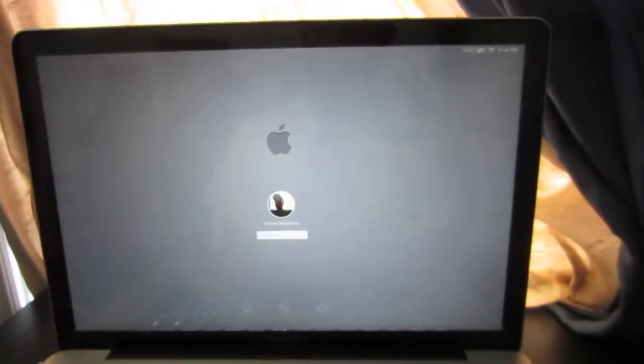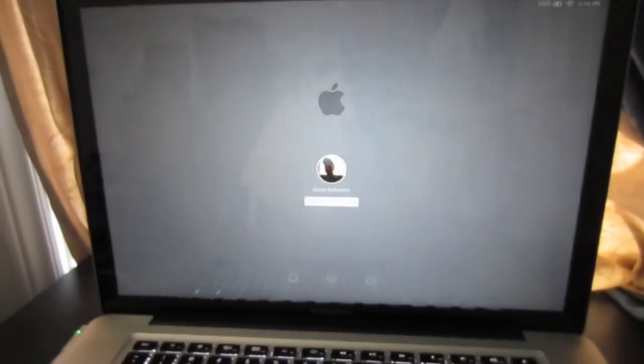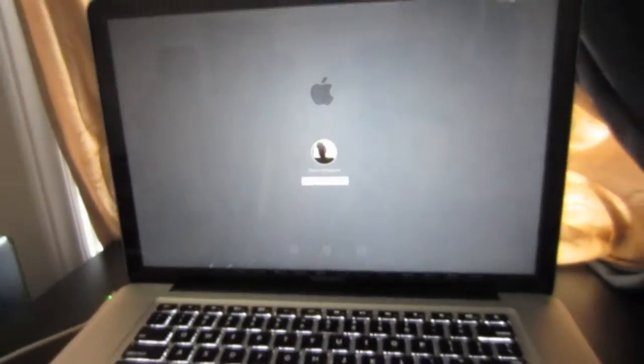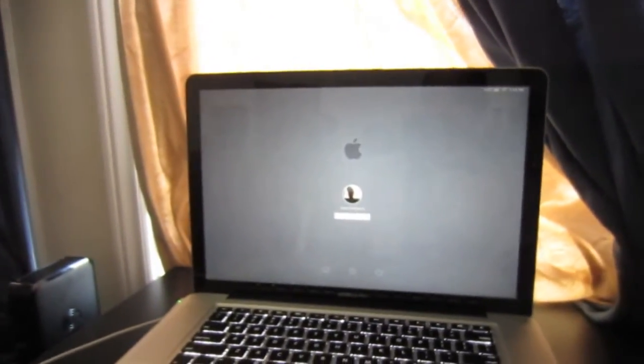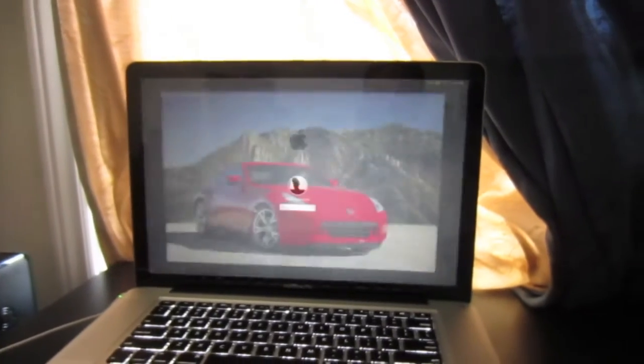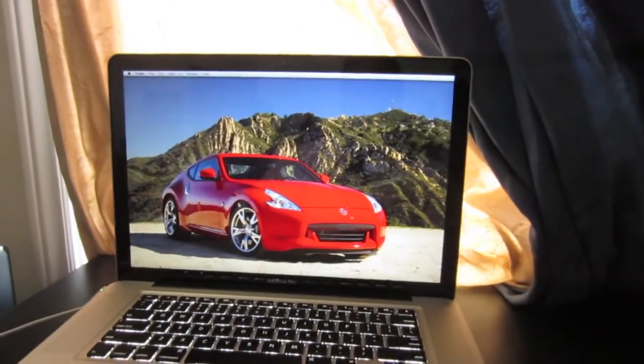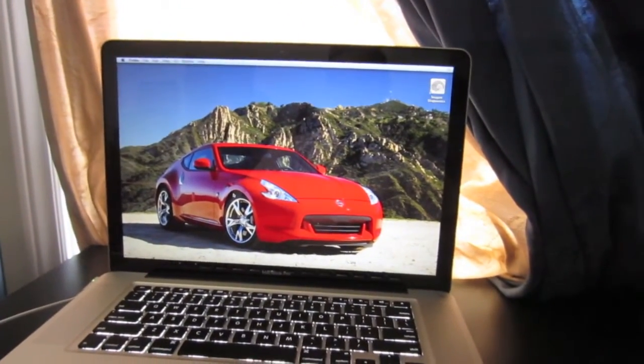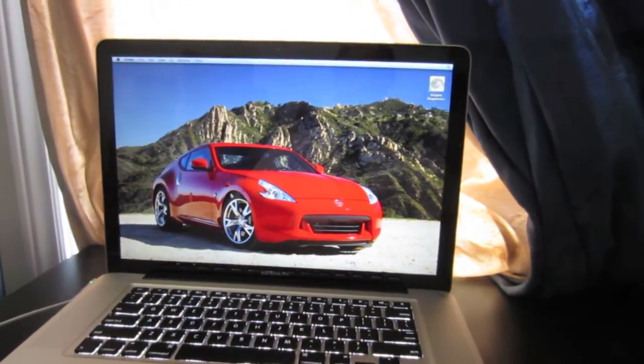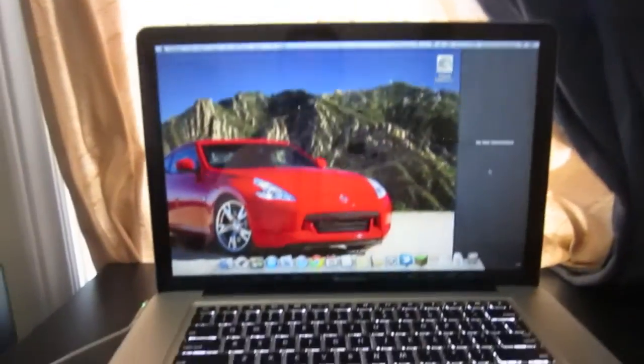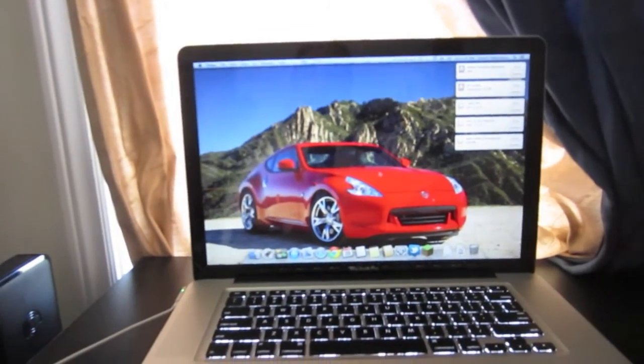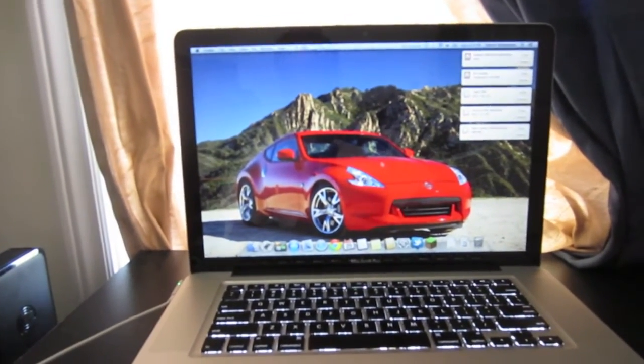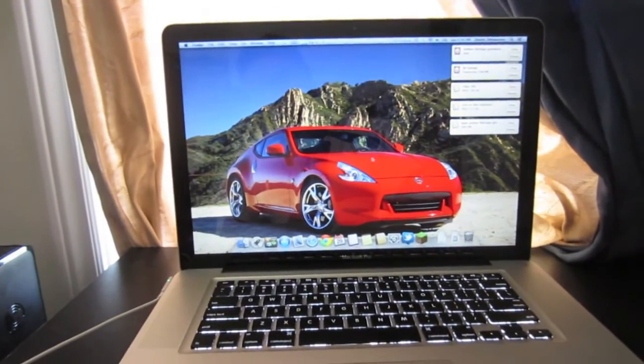Okay, give it a second here to load up. Alright, and it's loaded up. And we have the new Mountain Lion installed. And that's pretty much it.